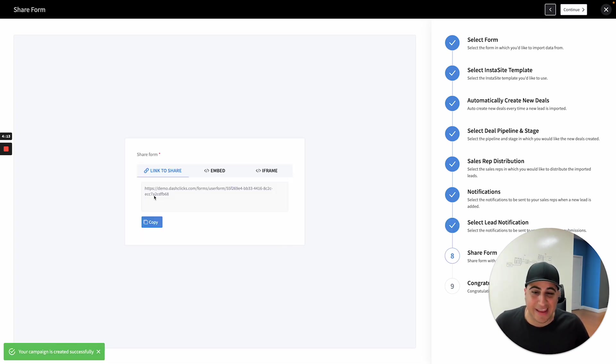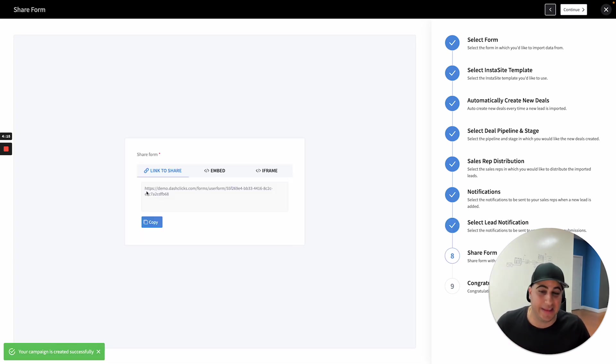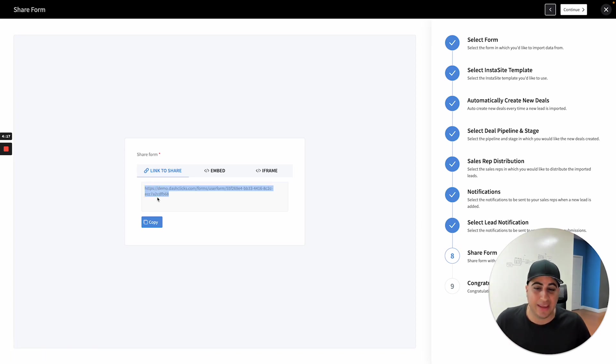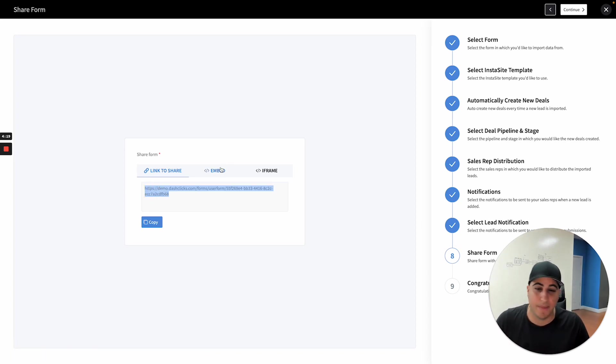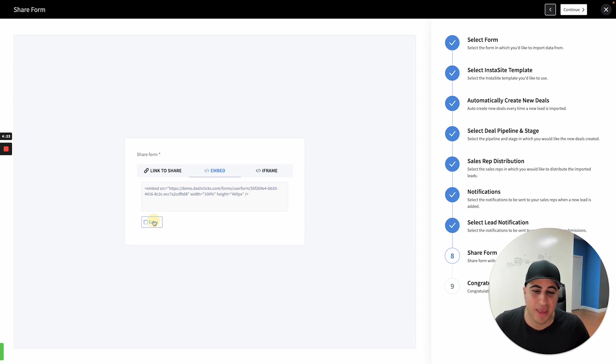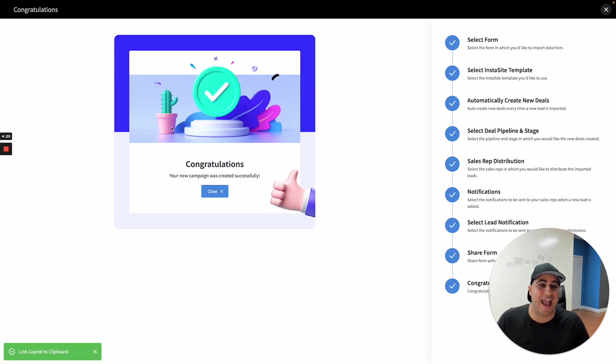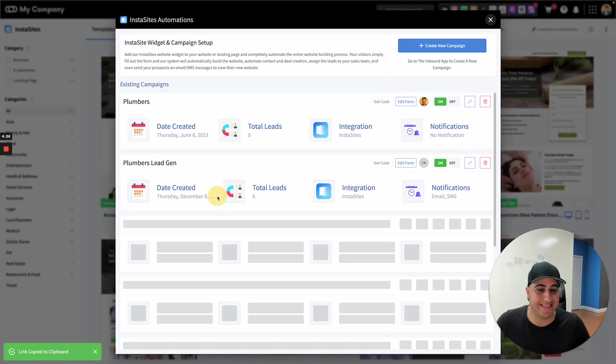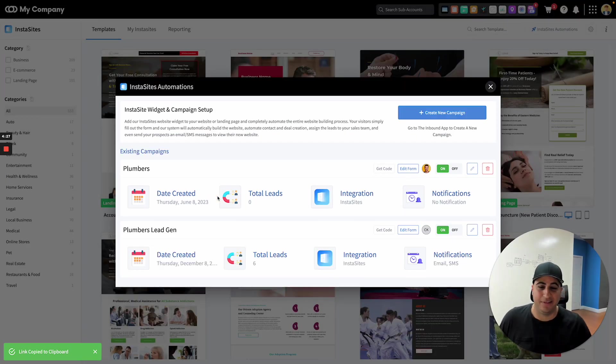And then we're going to get to here where we give you actually a link. And all you do is you can literally share this link or what most people are doing is grabbing the embed or the iframe, copying it, and literally just adding it to their website. That's it. That's as simple as it is.